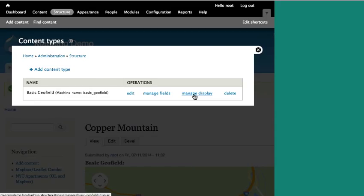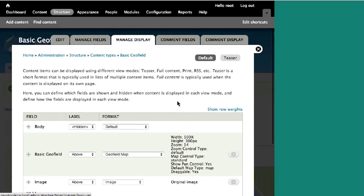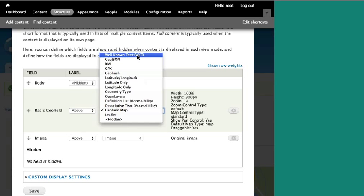We can change how that's displayed through the display types for the field. Fields in Drupal have three components: the type of storage (the field type itself), how you add the information to your site (the widget), and how you display it (the formatter). GeoField comes with quite a few different display options. Well-known text is a basic database way of expressing a line or point. GeoJSON is the same thing in JSON format and is really useful for web applications. KML is Google Earth format, GPX is a GPS unit format.